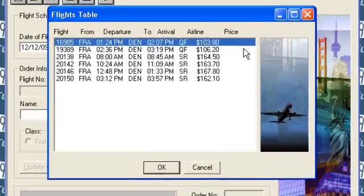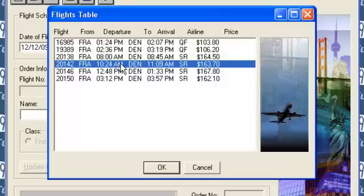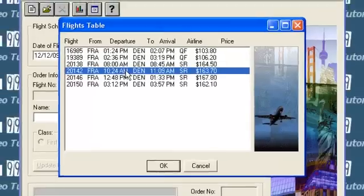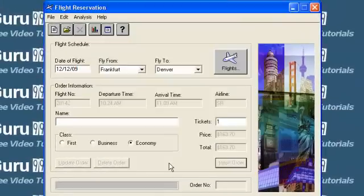A popup containing a list of all available flights is shown. Select your preferred flight and click OK.